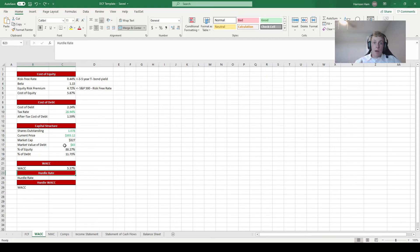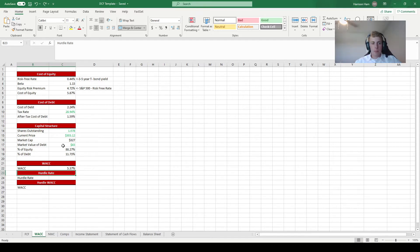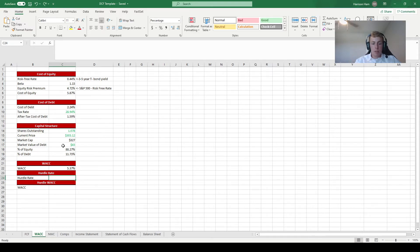If the WACC is too low you could be significantly over-valuing the company, and if it's too high you could be significantly under-valuing it. To do some due diligence, we're going to calculate WACC a second way — that gives us two numbers to anchor our WACC rather than relying on just one, which can have a lot of variability. The second approach uses what's called a hurdle rate.